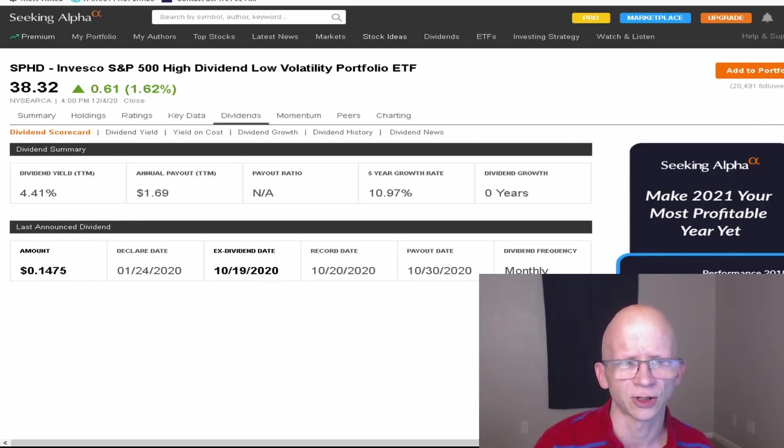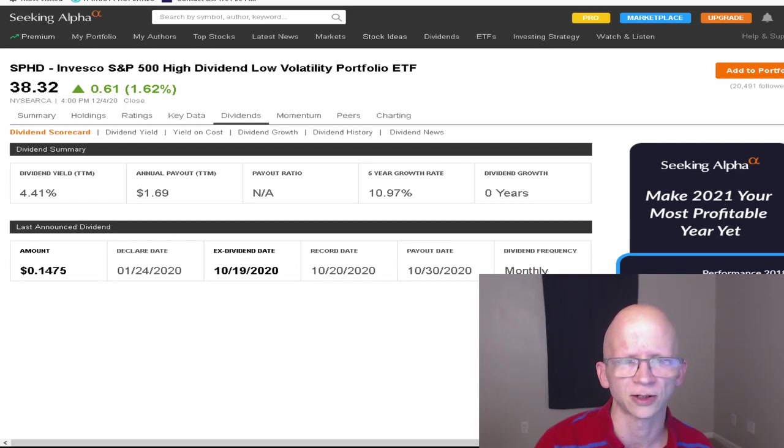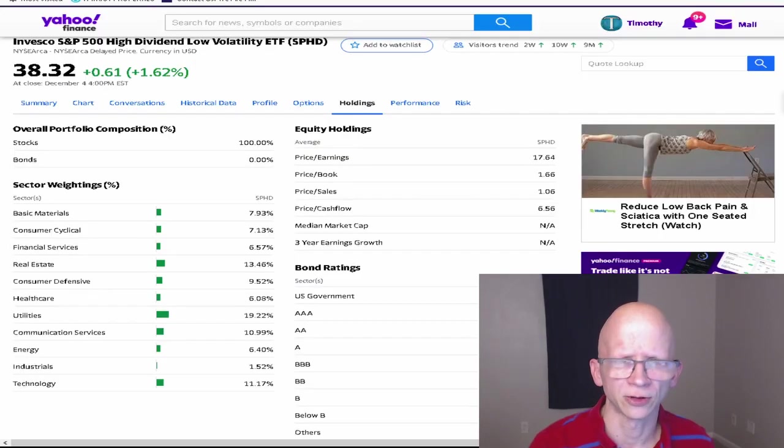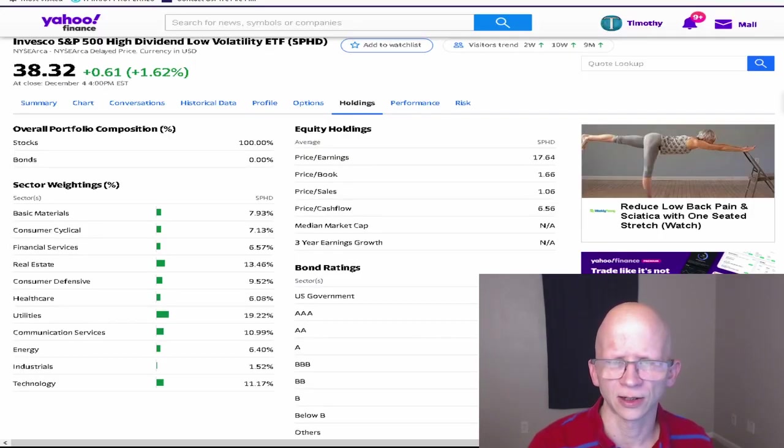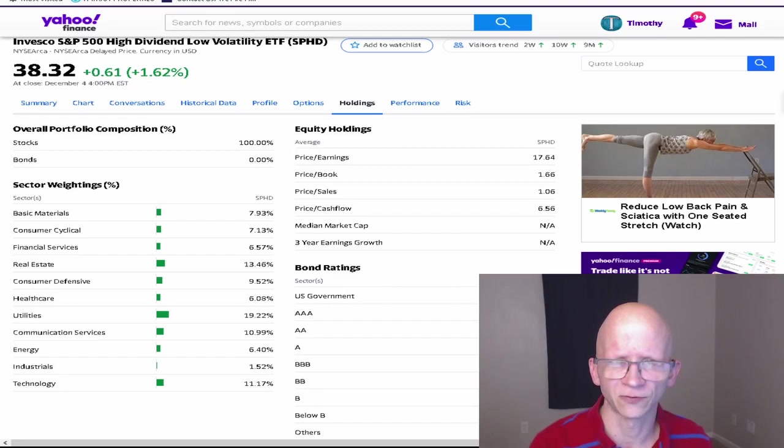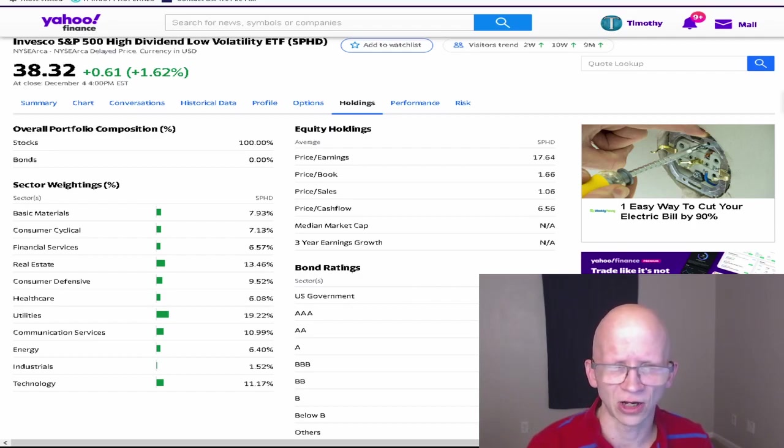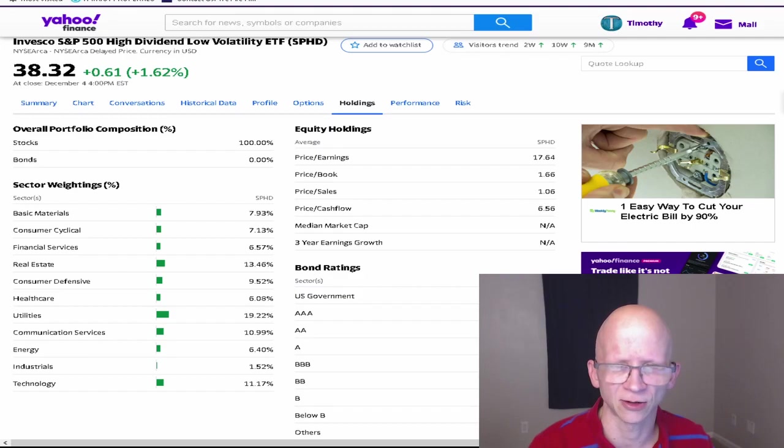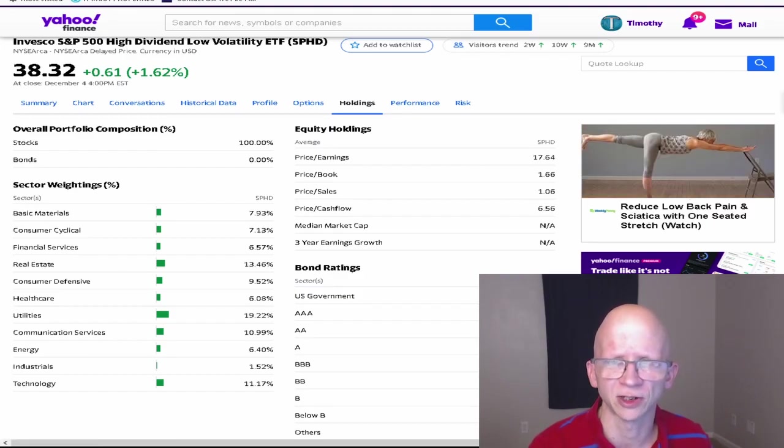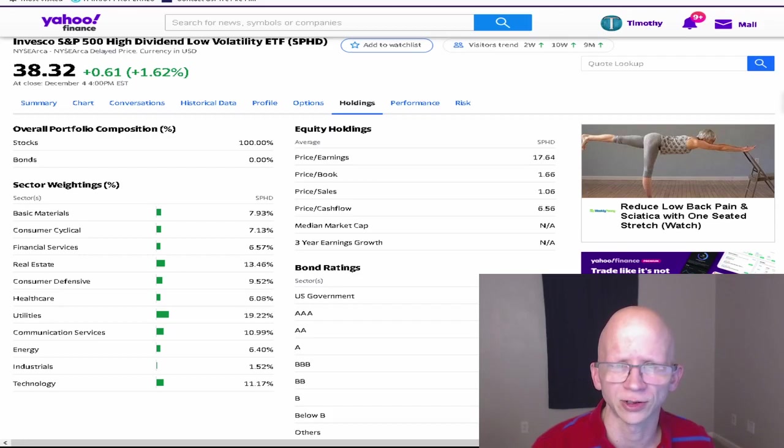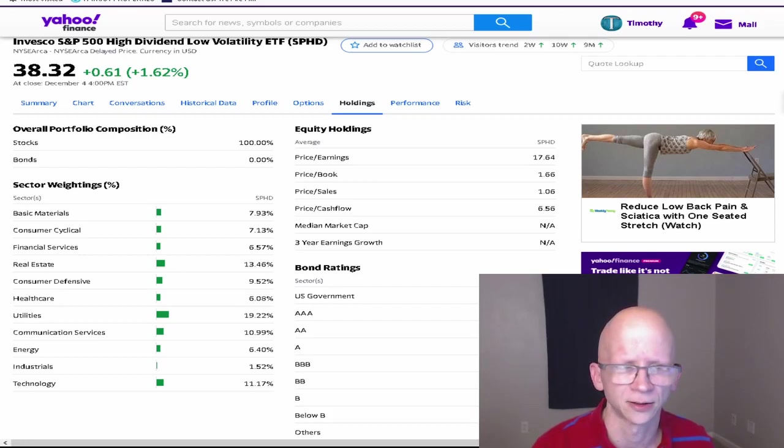So they pay $0.14 per share, almost $0.15 per share. And like I said, they do pay monthly. Here on Yahoo Finance, you can see that they have a fairly diversified holdings in their ETF. It is more heavily towards utilities, real estate, communication services, and technology. The price to earnings ratio is 17.64% and their price to book ratio is 1.66%.